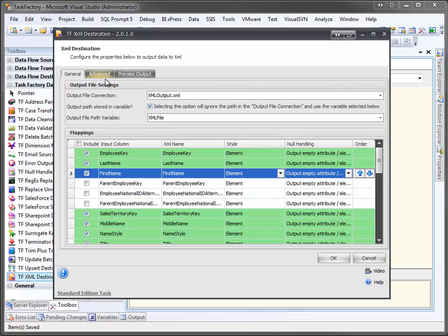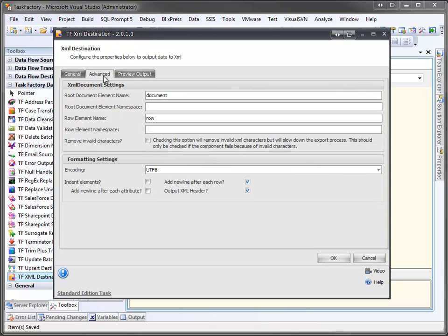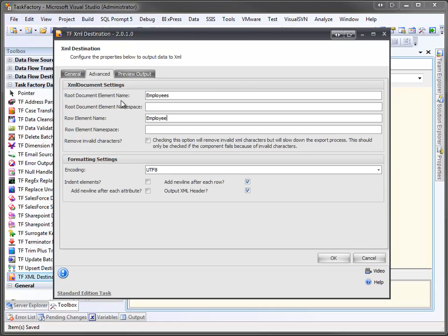Now, over on the Advanced tab, I can select different formatting options. For example, for the root element name, I can put employees. And for each individual element, I'll call it employee.